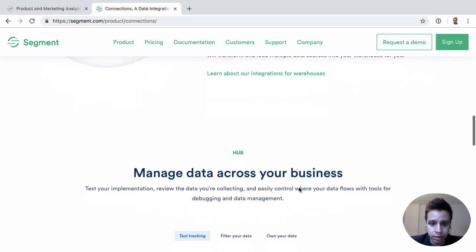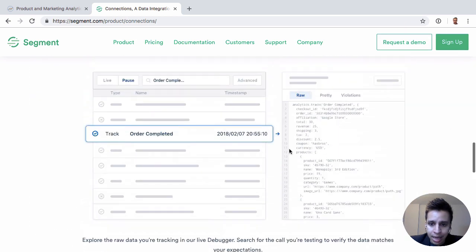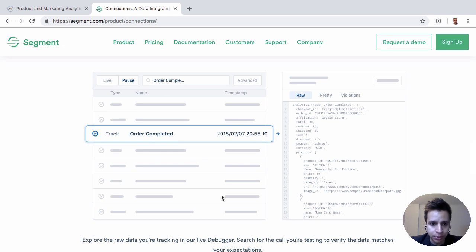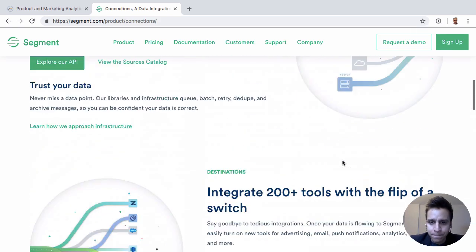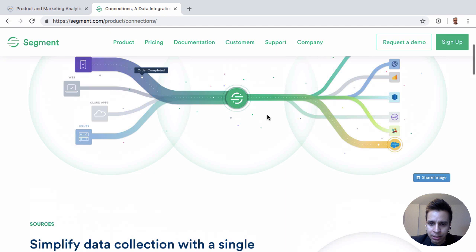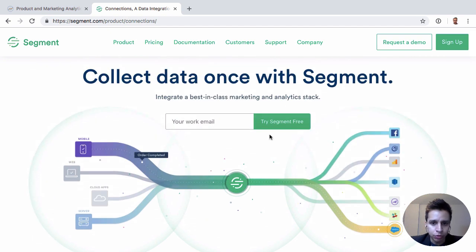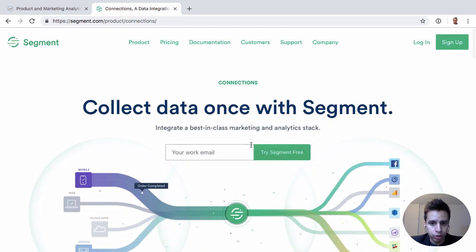Segment doesn't have any charts — there's no visualization in Segment, just to be clear. It only shows you data flowing through. There are some debugging tools, so this is really more geared for development teams for debugging that data is properly flowing. Marketing teams might use it to enable or set up new tools, but there are no charts and no visualization.